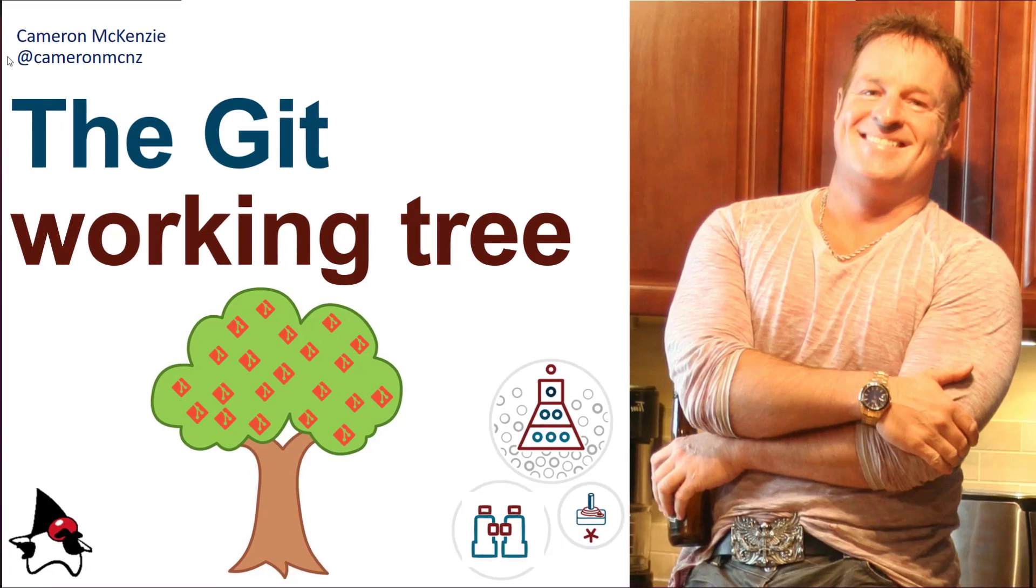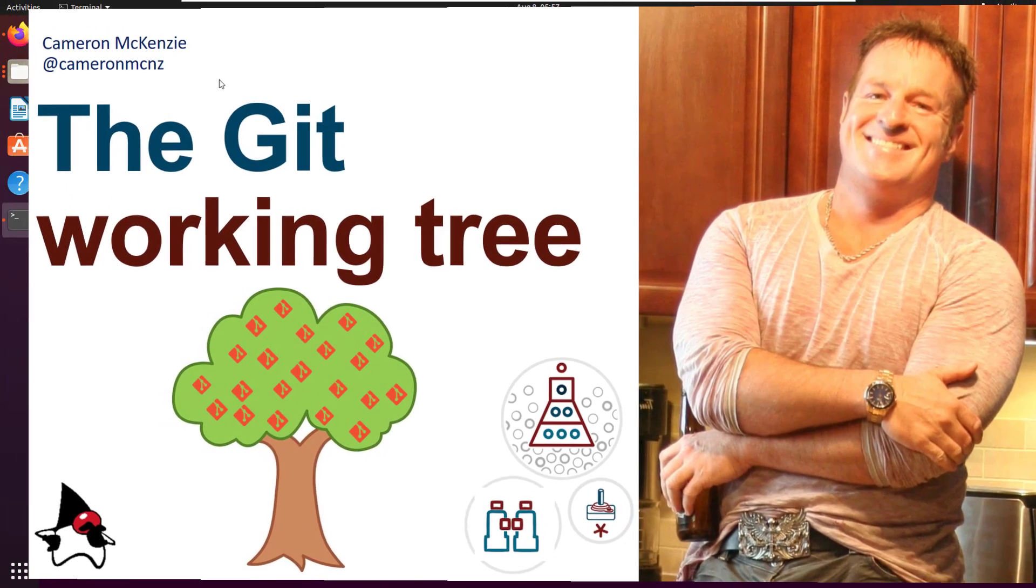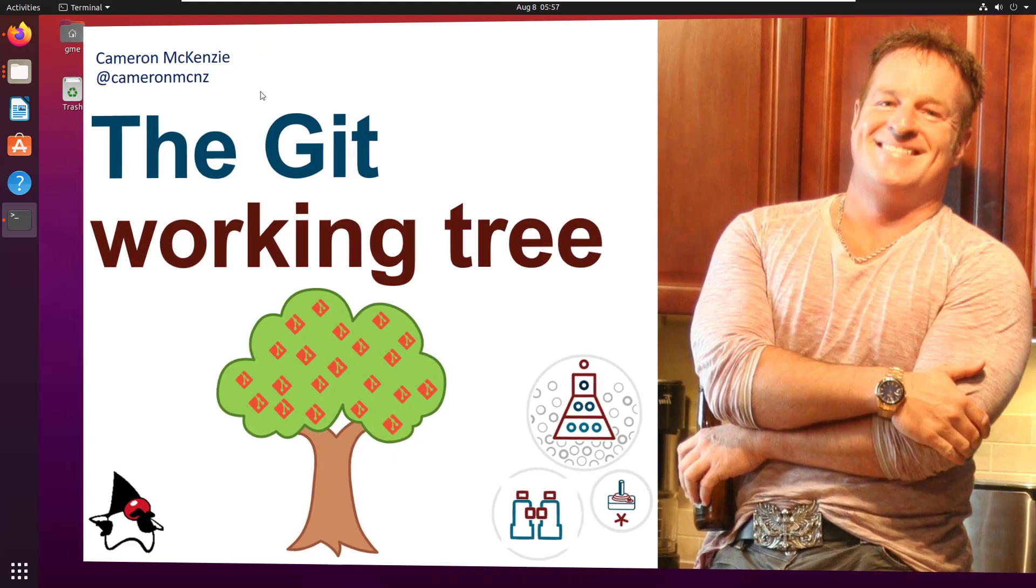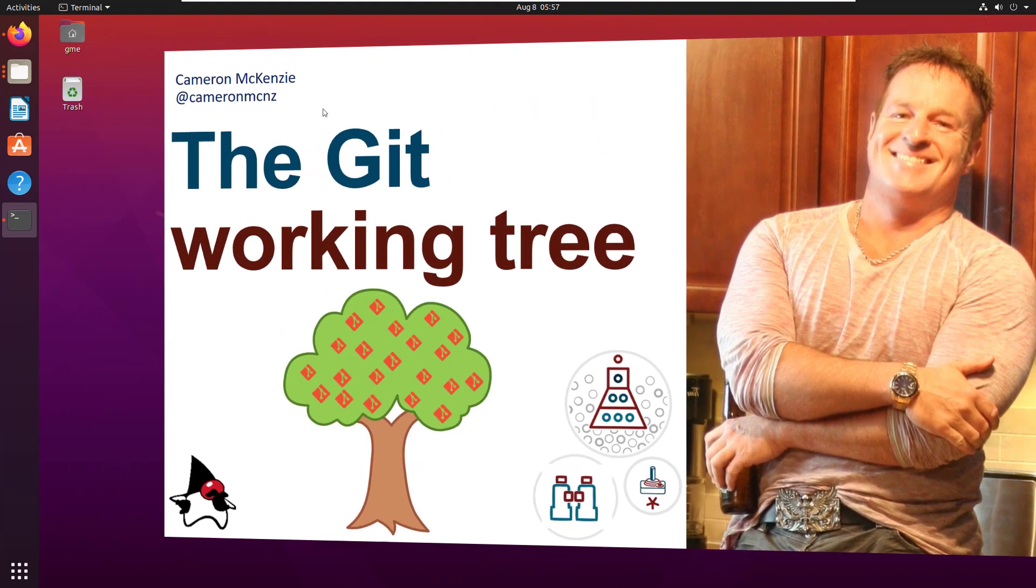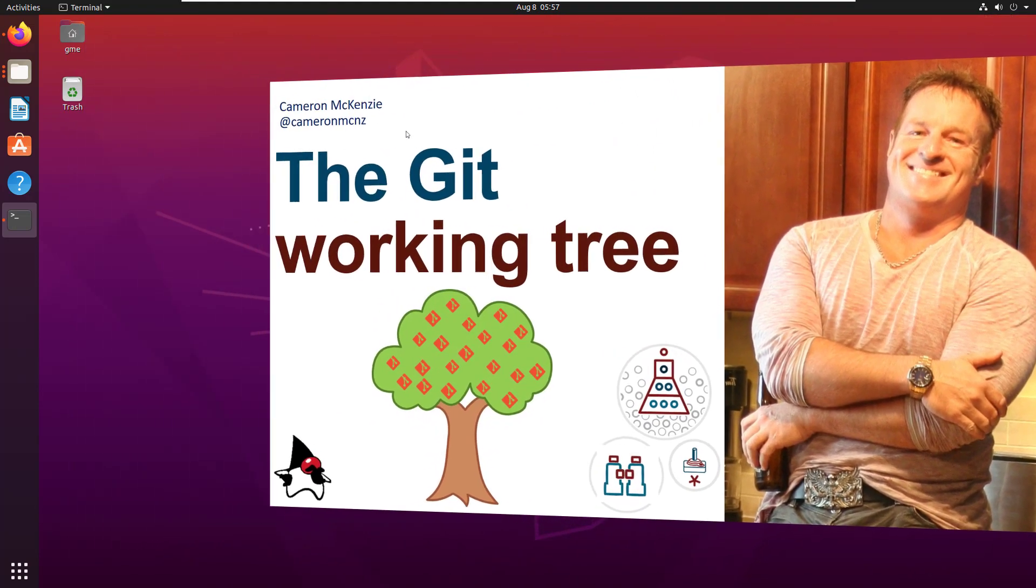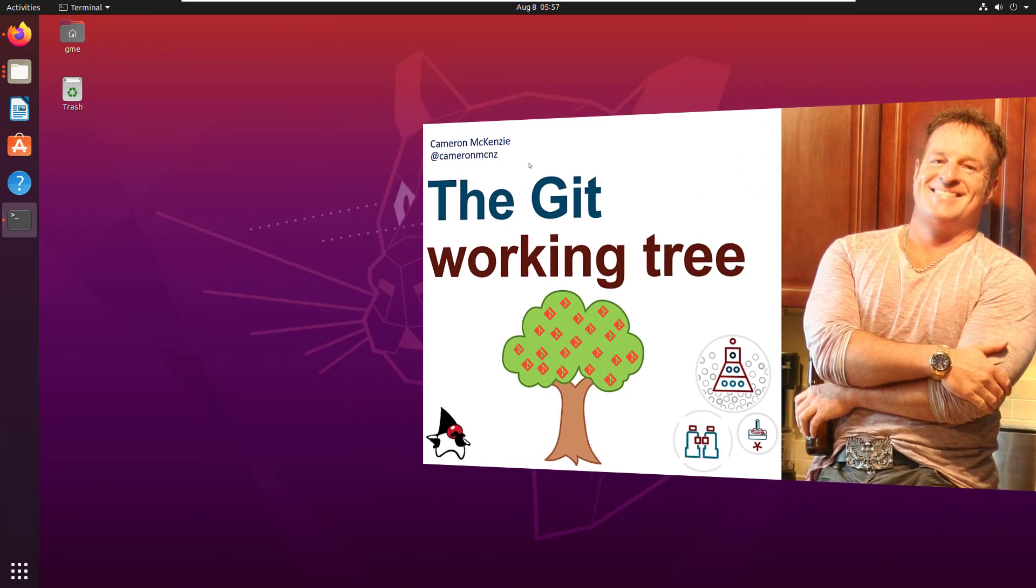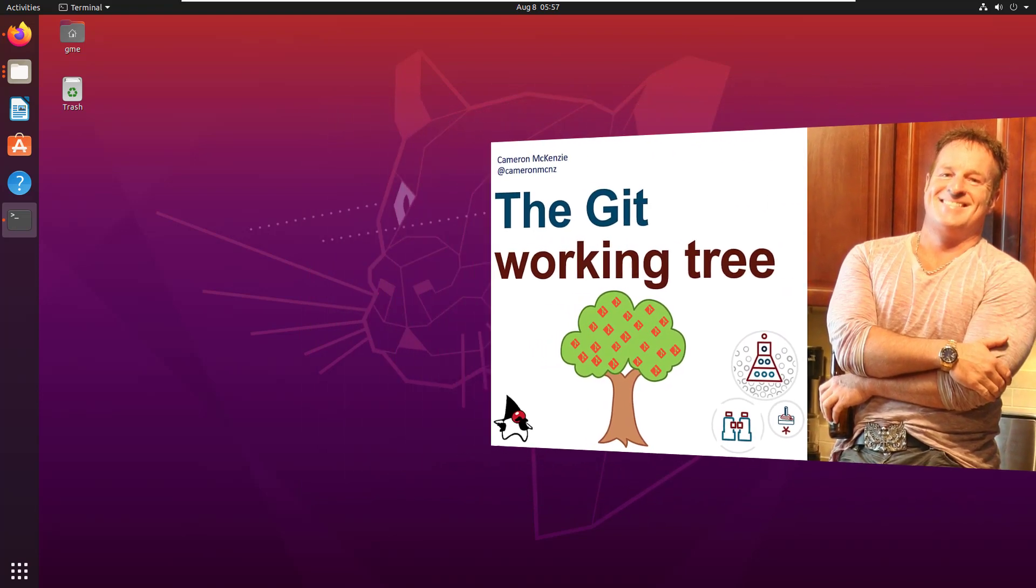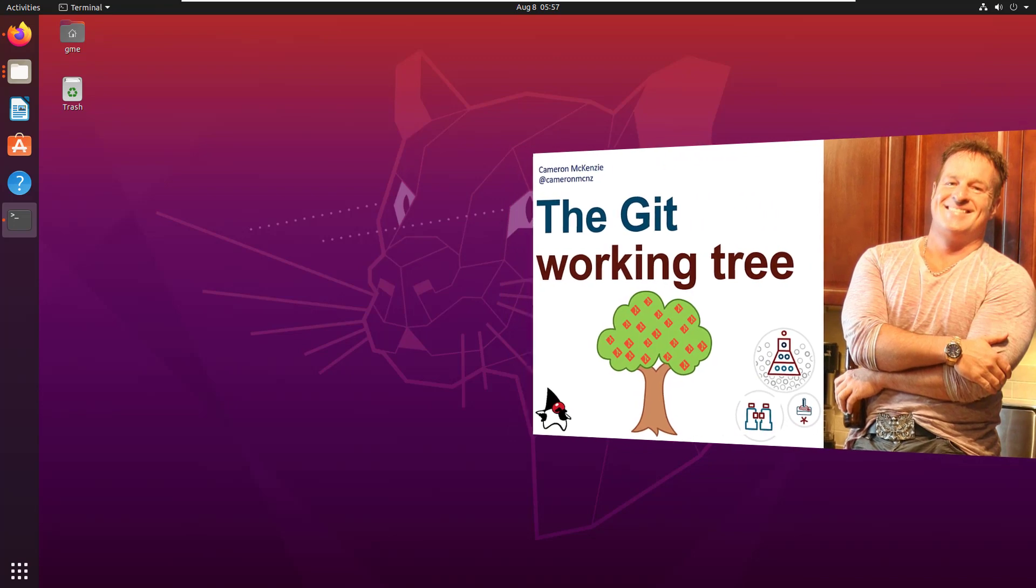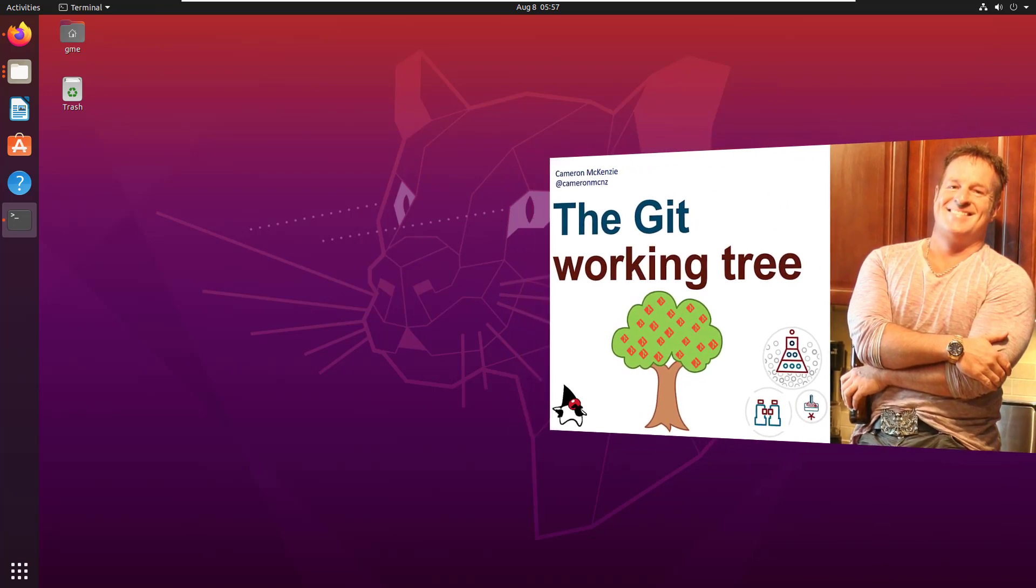Hey, I'm Cameron McKenzie. I'm the editor in chief at theserverside.com. And I wanted to talk to you a little bit about the Git working tree and how the Git working tree works in terms of adding files, deleting files, updating files, and even inspecting what's going on in that Git working tree with the Git status command.